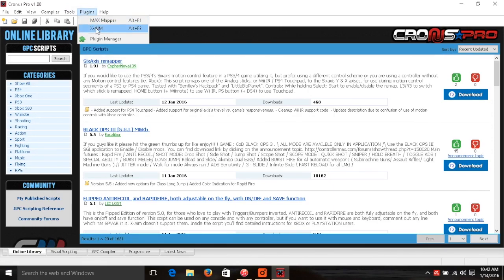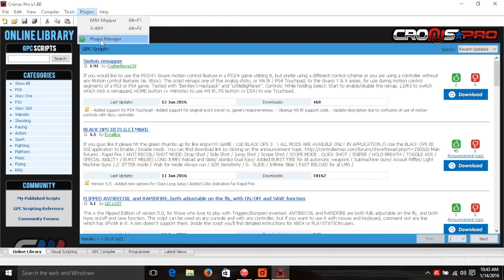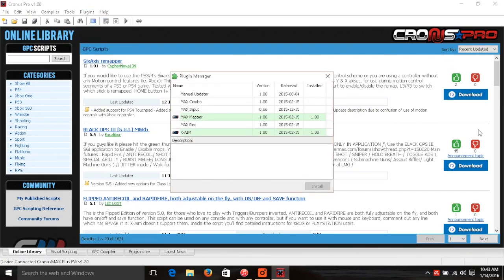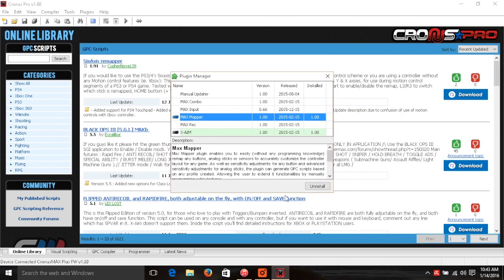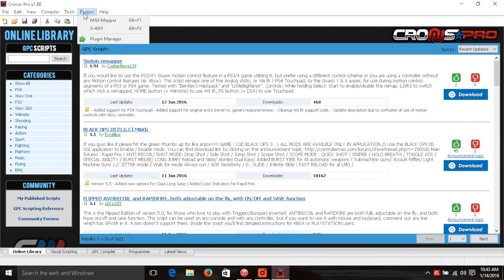There are different plugins — you can use computer system controls for a console like PS4 or Xbox, you can remap, and there are various others. But the one we're going to work with is Max Mapper. If you just installed the program you probably don't have it, so go up to the top, click Plugins, then Plugin Manager. On the list that comes up go down to where it says Max Mapper and click Install. Once it's installed, exit out and go back to Plugins along the top and click Max Mapper to launch it.